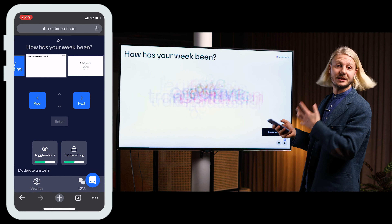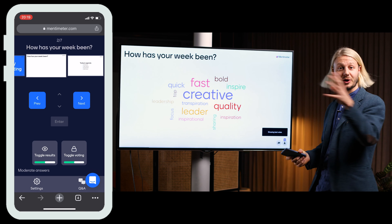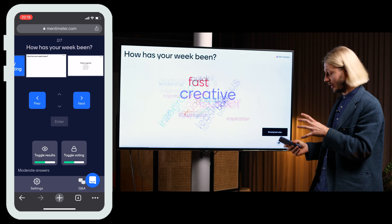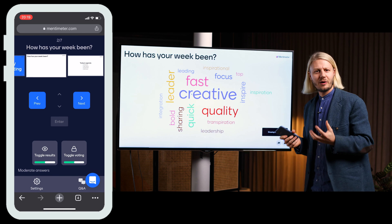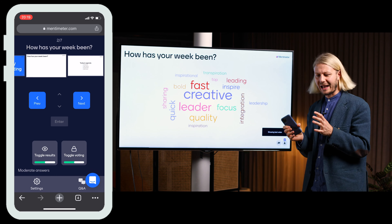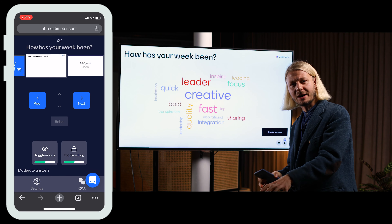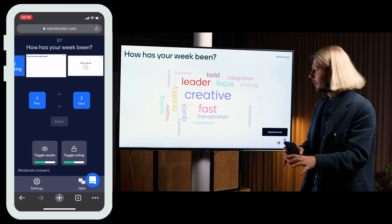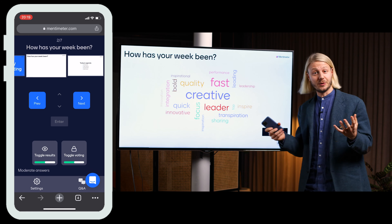I'm using the test votes here just to show you guys how it looks, and this is really powerful as a presenter. No longer do I have to stand by my computer when I'm presenting — I can move around freely in the room.